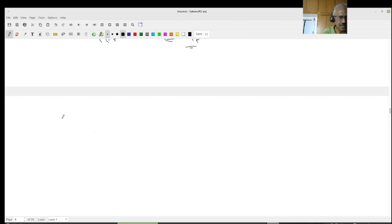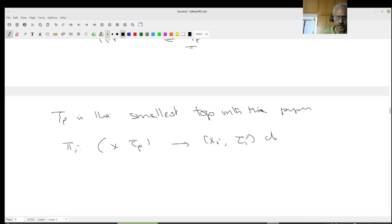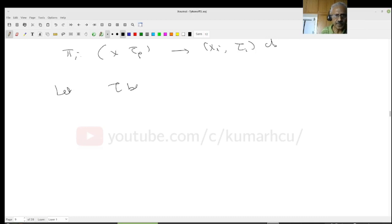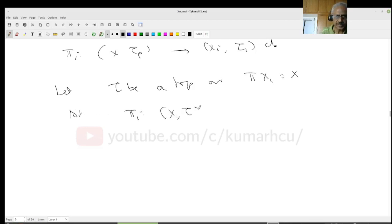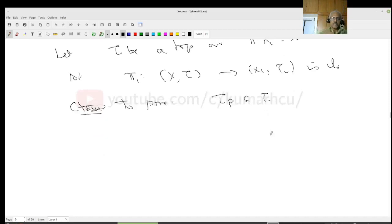Now I want to see that tau_P is the smallest topology with the property that pi_i from (X, tau_P) to (X_i, tau_i) is continuous. Let tau be any topology on the product X_i = X such that pi_i from (X, tau) to (X_i, tau_i) is continuous. I want to prove that tau_P is contained in tau.